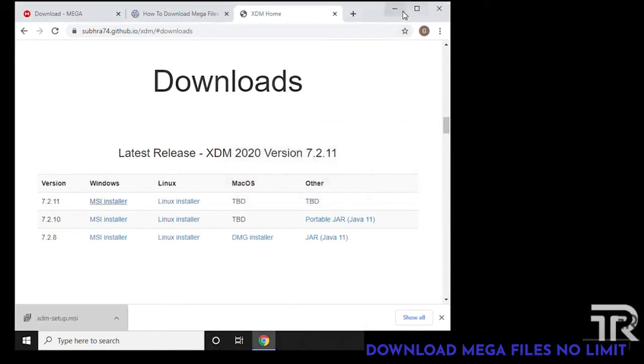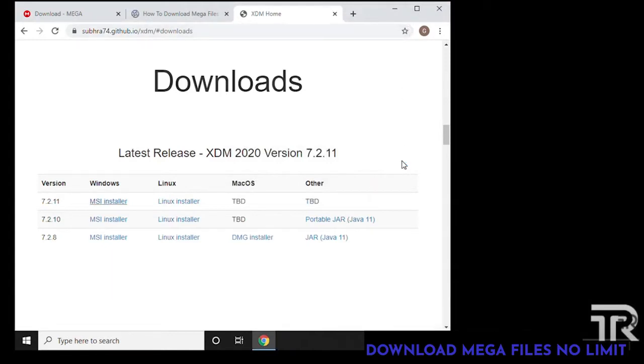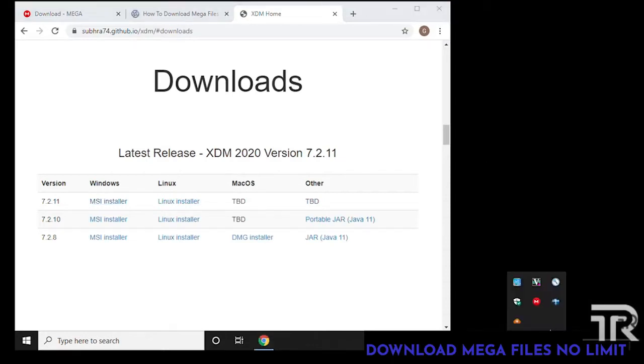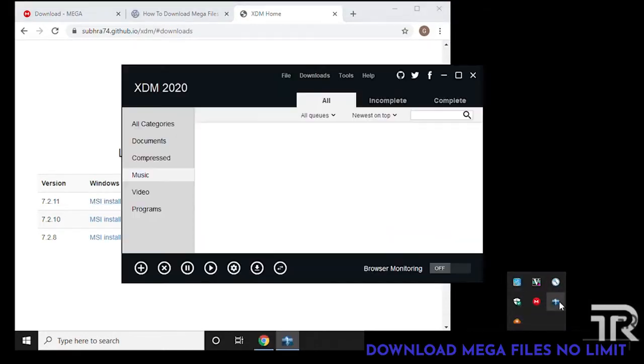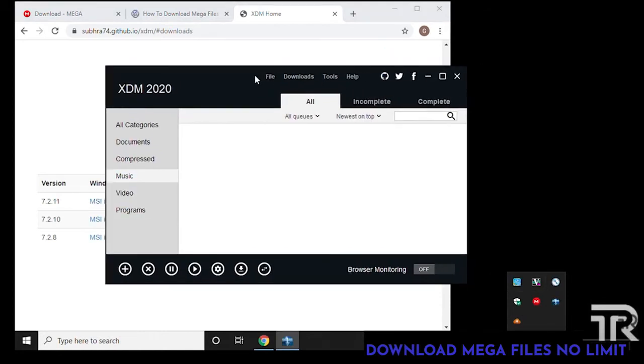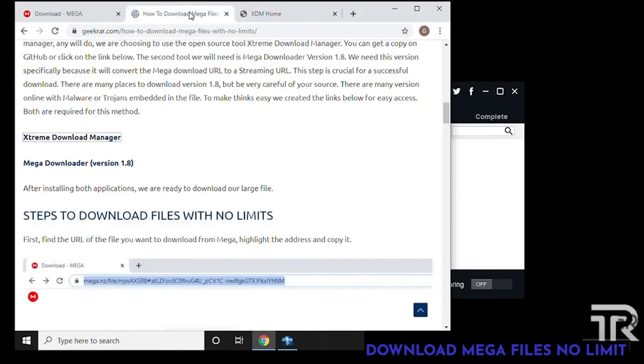Once it downloads we can go ahead and click on that and it'll immediately install on your PC. Now once it's loaded up it's going to be in the system tray in the bottom right hand corner of your Windows desktop where the clock is.